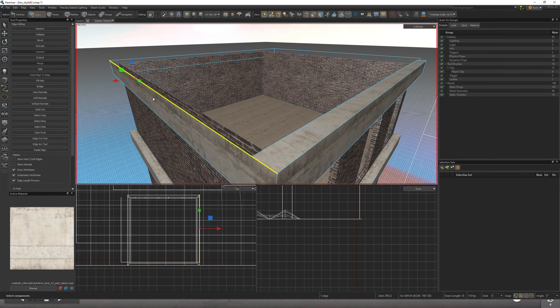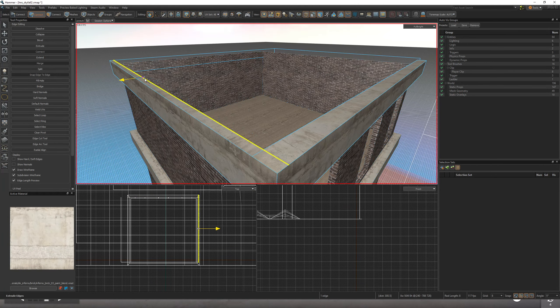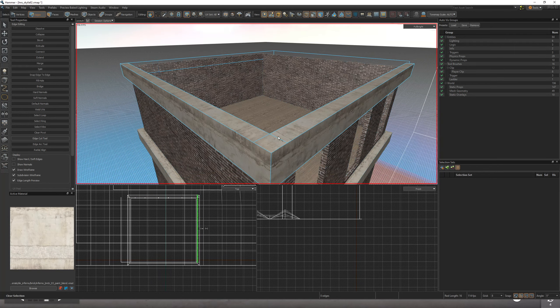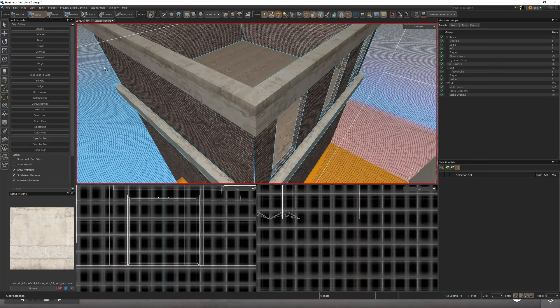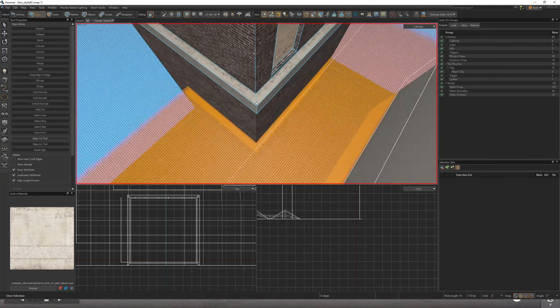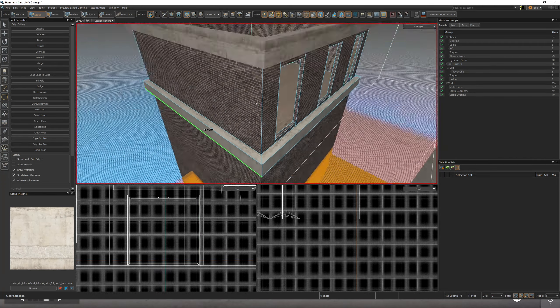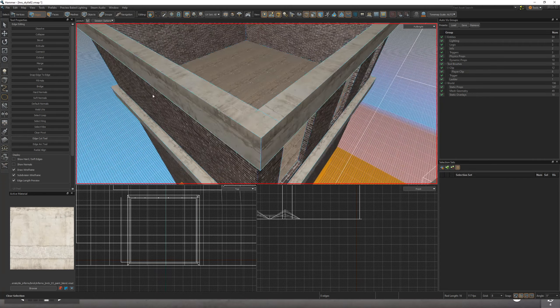But then you're going to go, okay, well I want to extend my other corner, and you do that. Well, now they overlap. Well, what do you do? How do you get that nice 45 degree angle that looks like this?